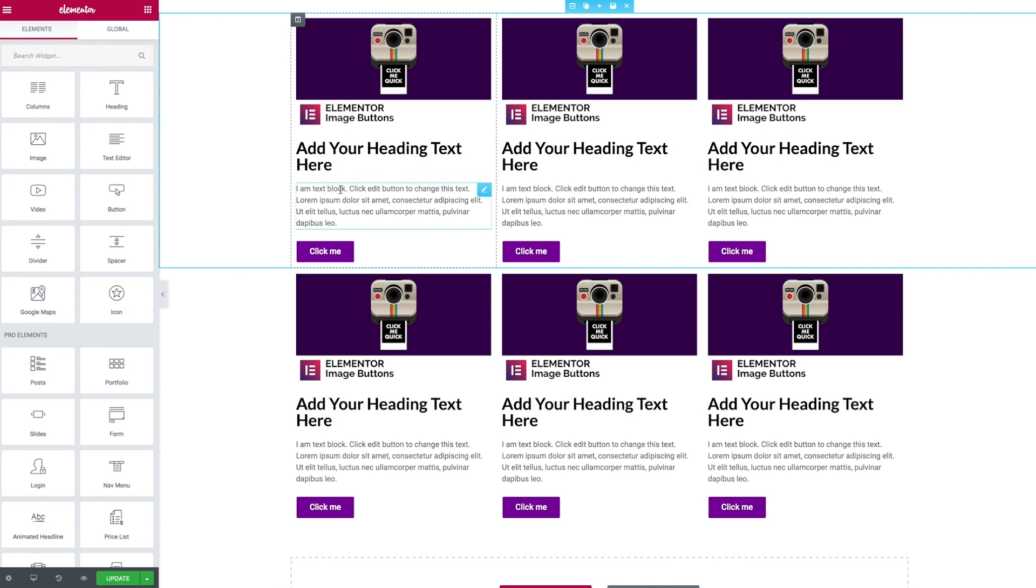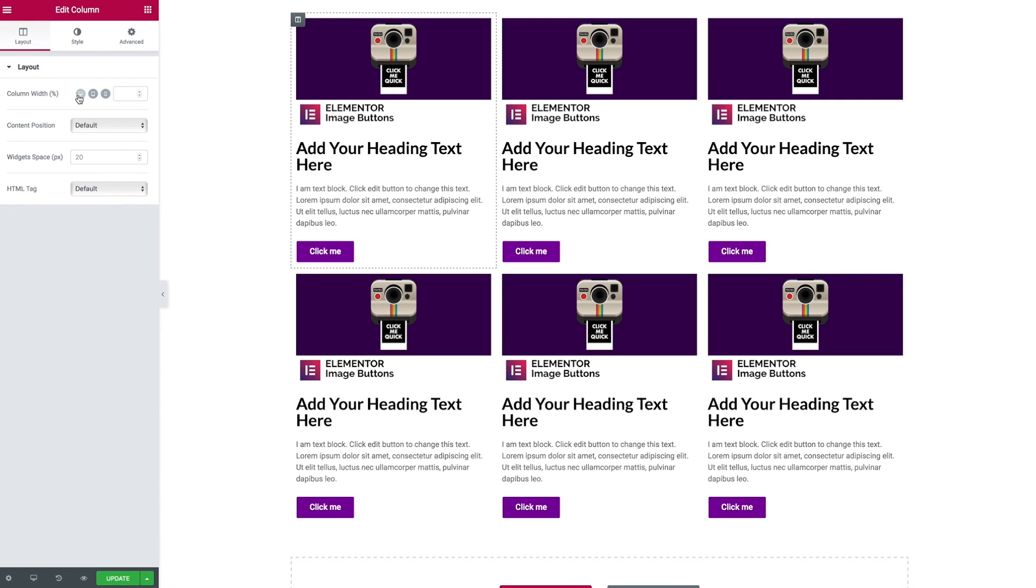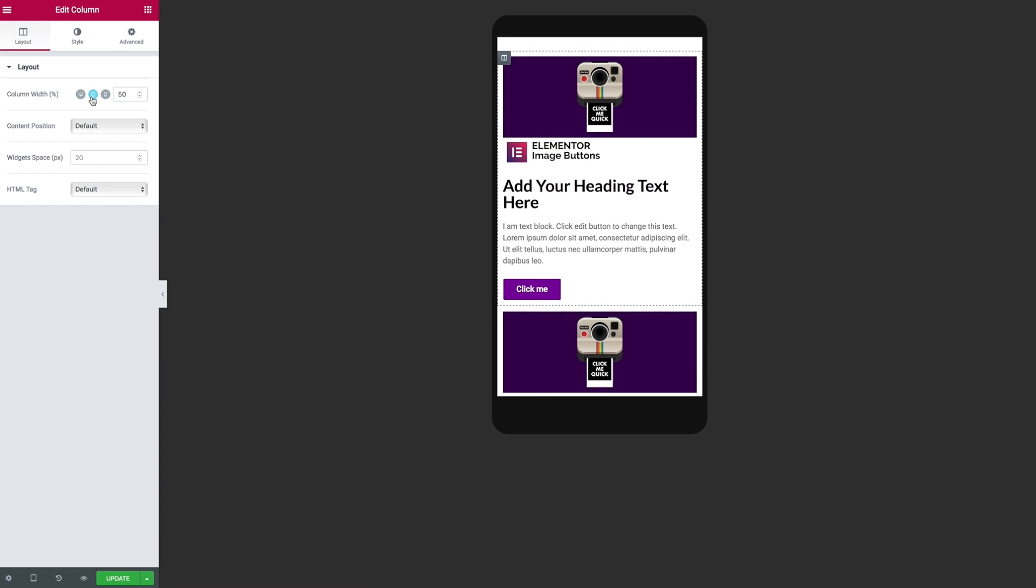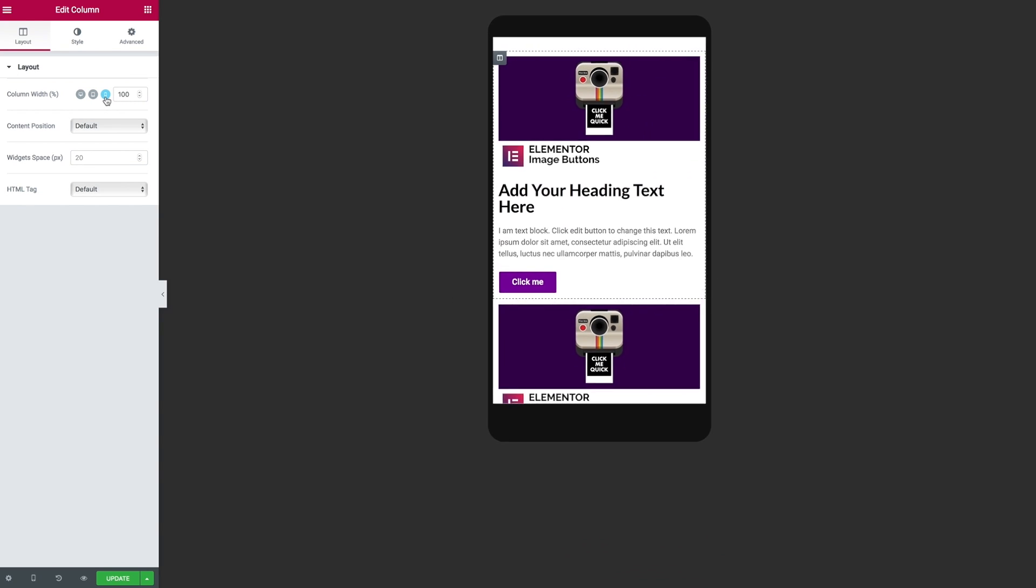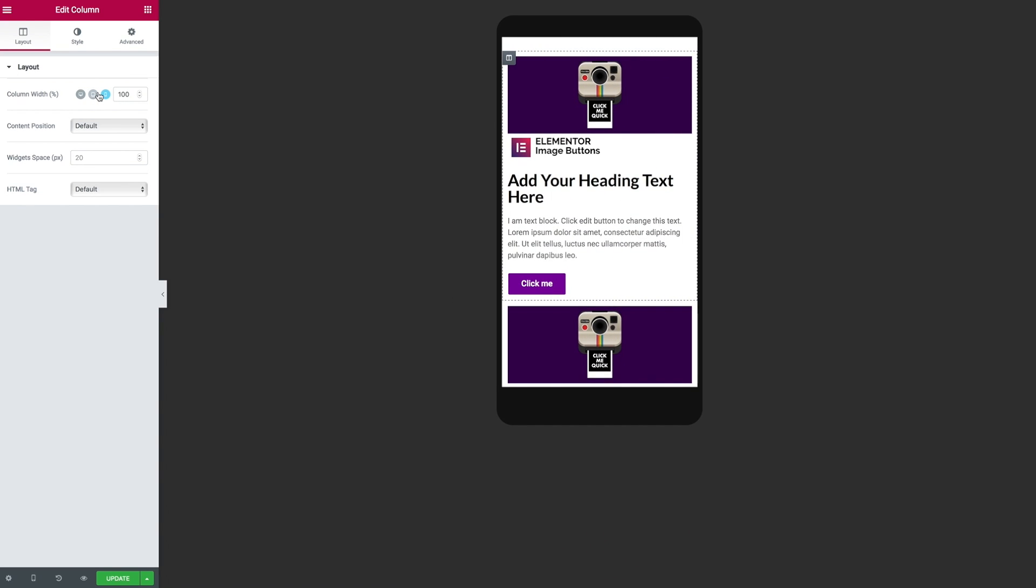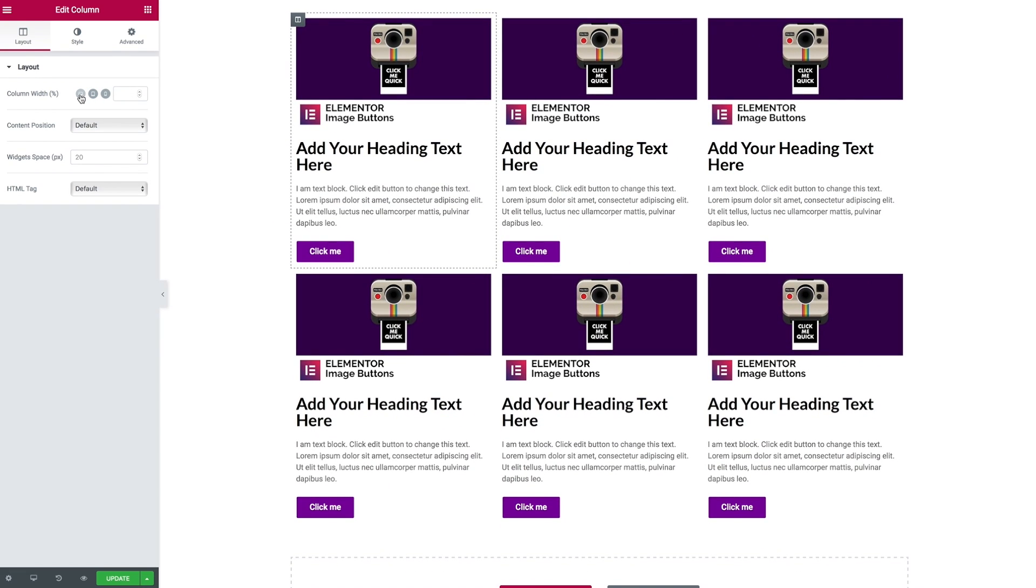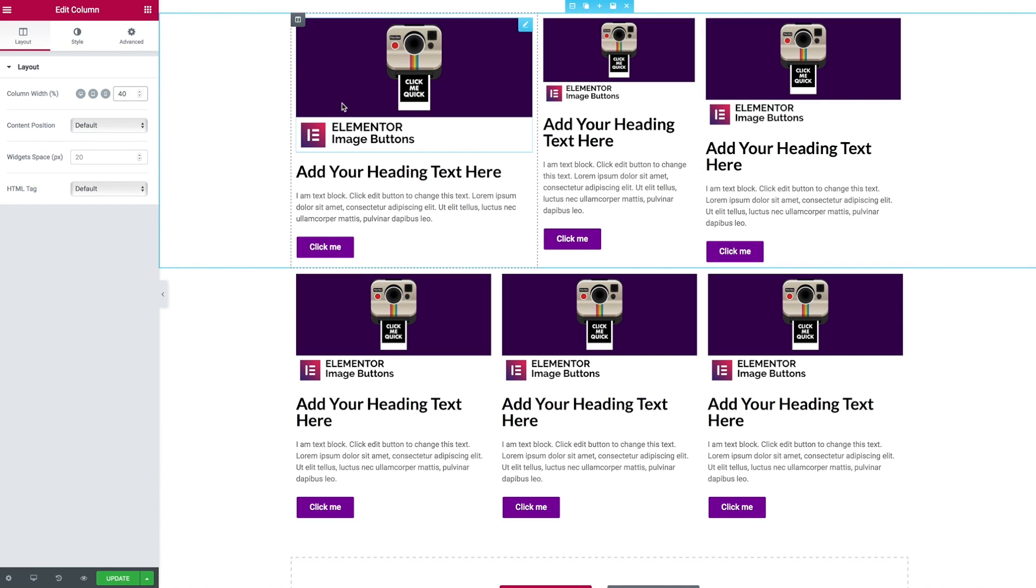Now from within the Elementor editor let's get a better understanding of how the column controls themselves work. When we select a column and go to the column width, we see we have the ability to change the widths for different devices. We'll use 50% for tablet and 100% for mobile. But when it comes to desktop, any changes to an individual column will just squeeze the other columns to fit accordingly. So there's no way we can force there to be a wrap over.